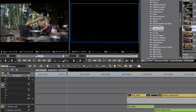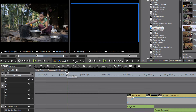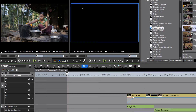Three-point editing means that you also set an in point on your video side. You'll notice that under the record monitor there are in and out points as well. We could set up four points if we wanted to.